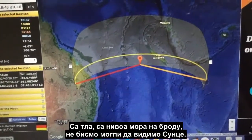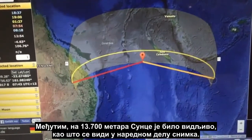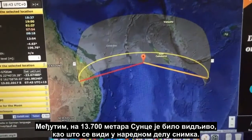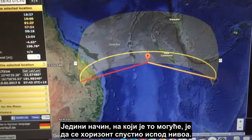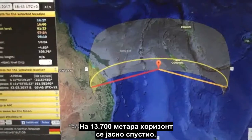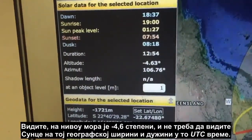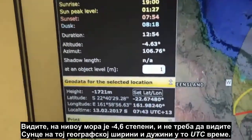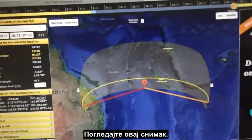So it's well below the horizon. If we're at sea level in a boat we could not see the Sun. However, at 45,000 feet the Sun was evident as you'll see in the next part of the video. The only way that is possible is if the horizon has actually dropped below level. At 45,000 feet the horizon drops clearly, so at sea level at minus 4.6 degrees we should not see the Sun at this latitude, longitude, and UTC time.